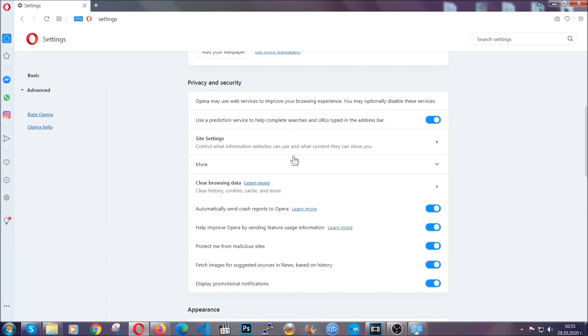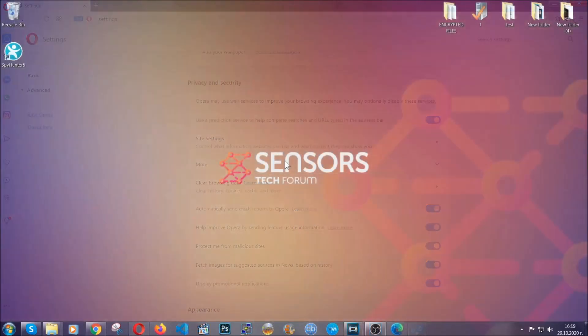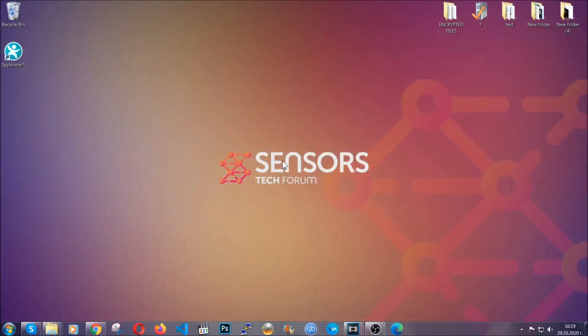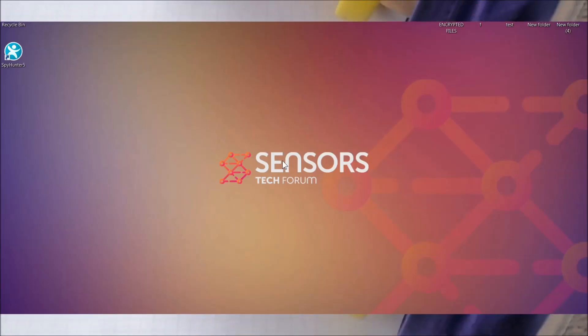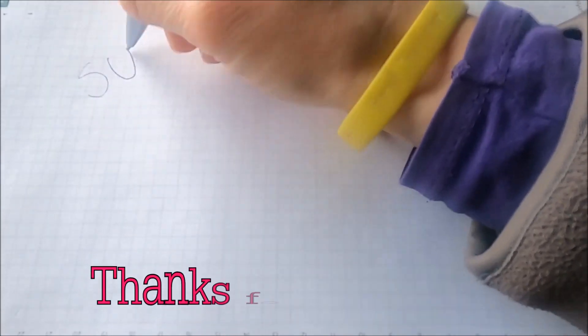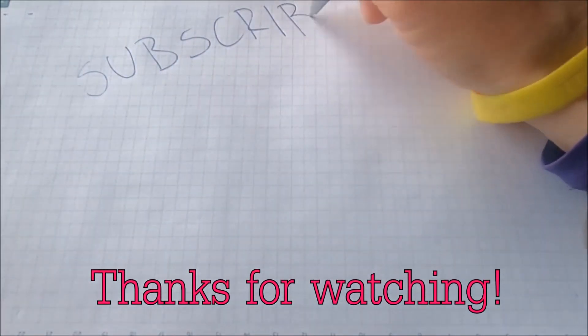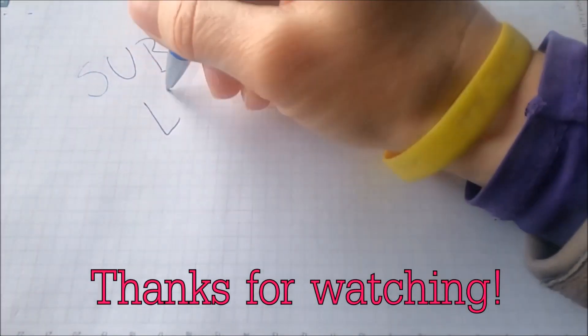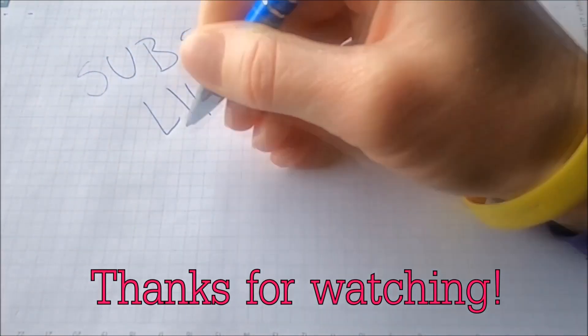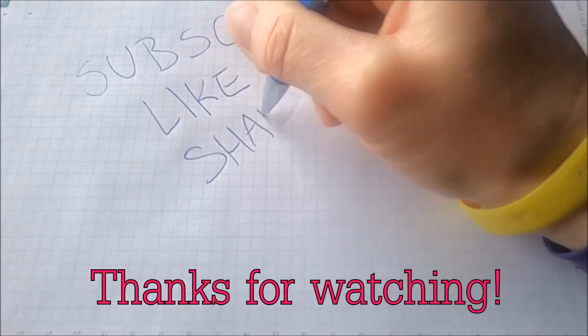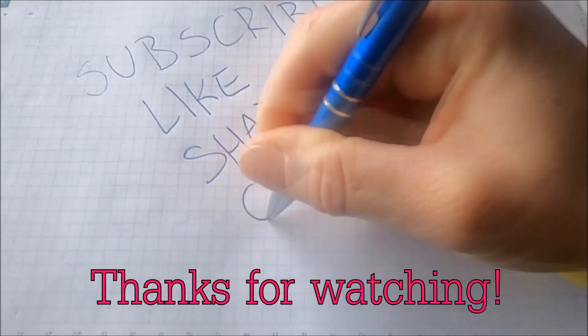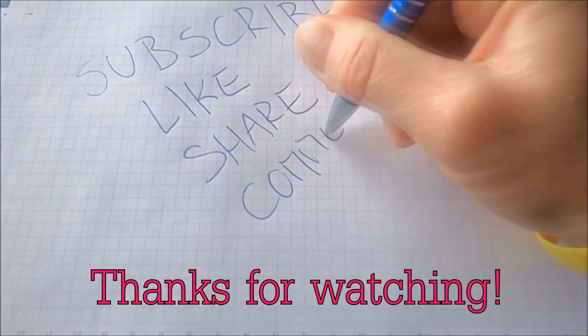So with this hopefully you should have gotten rid of this nasty adware threat. Thanks for watching guys. We hope this video helped you. We appreciate if you'd subscribe and comment. We respond fast to any comments so make sure to ask us any questions if anything is not clear. Thanks for watching guys.